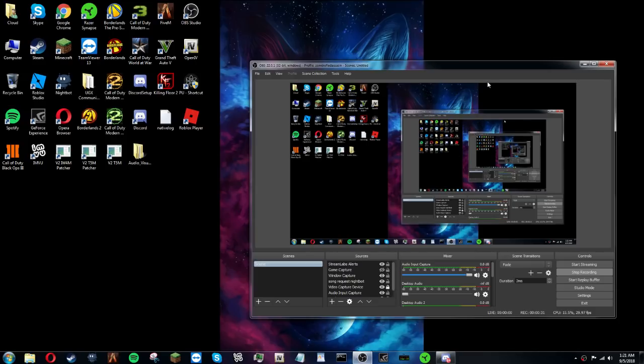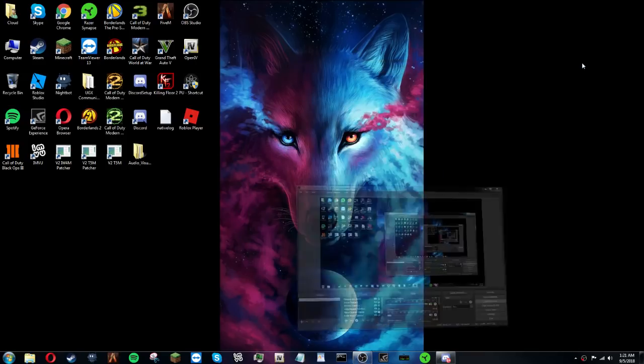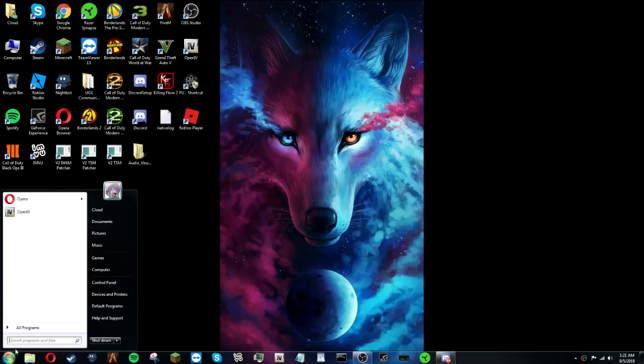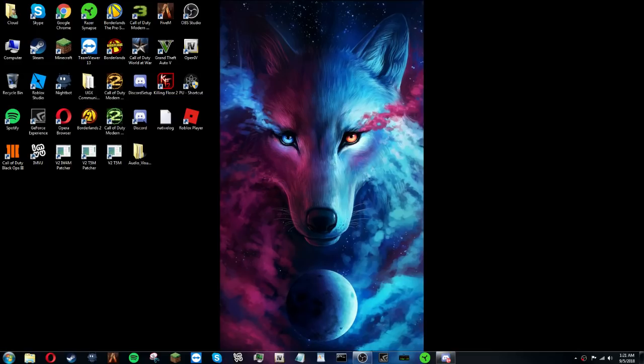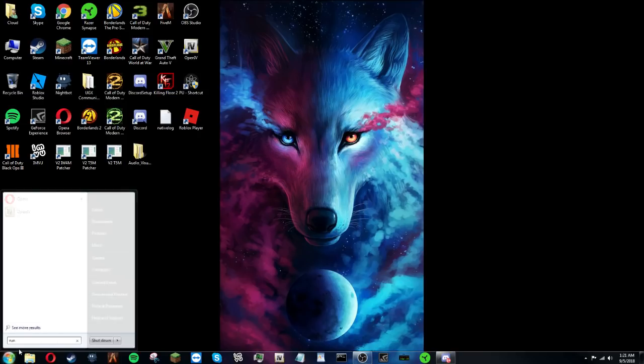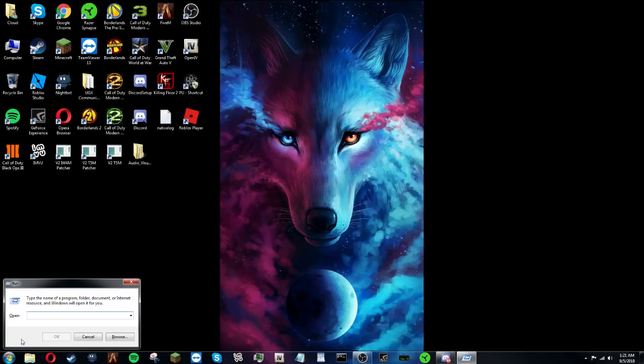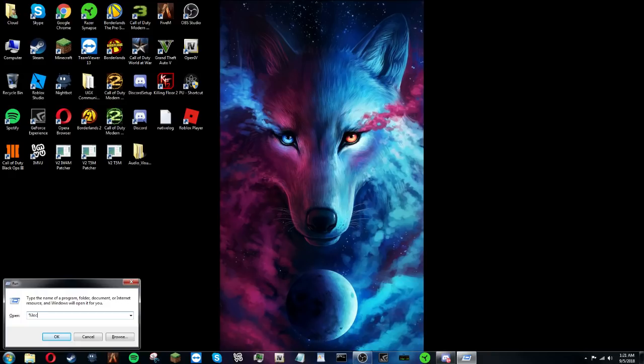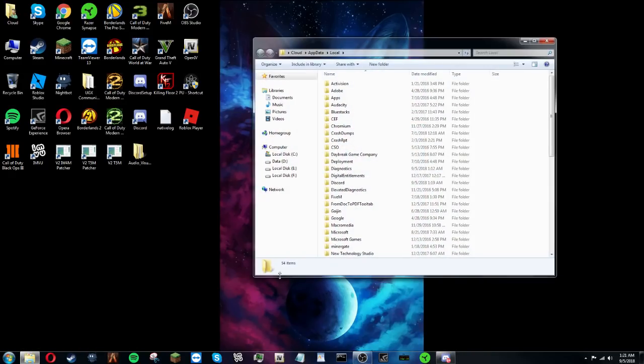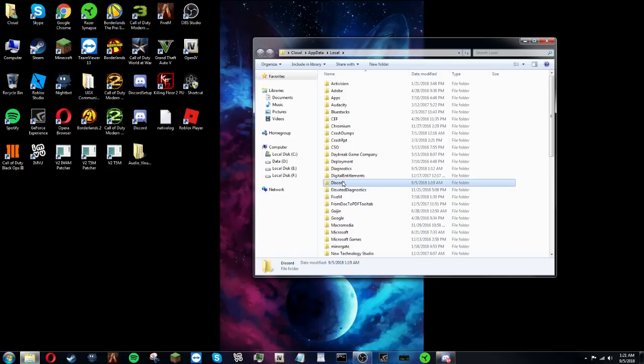What you want to do is you want to go in here, go to Run, and type in percent local data percent. There, boom.